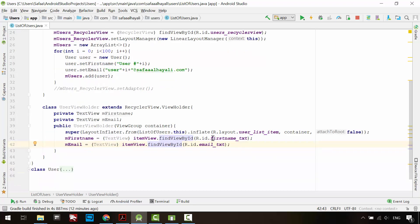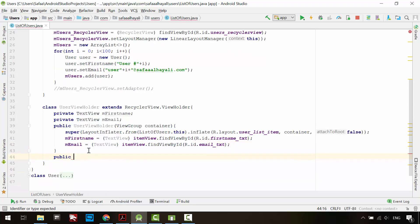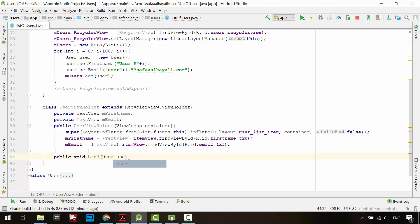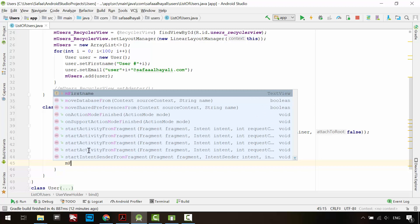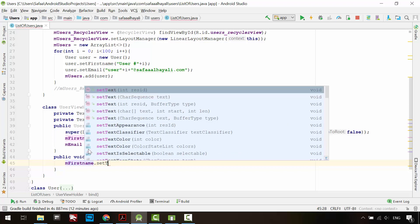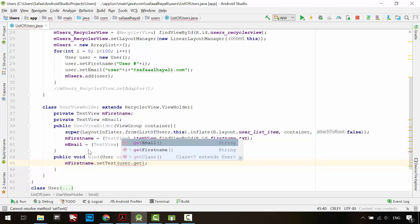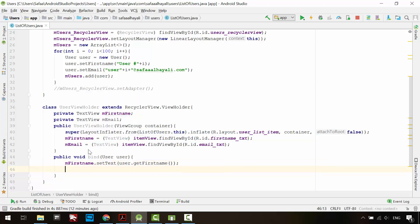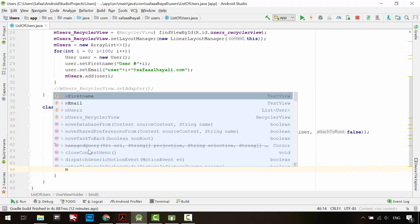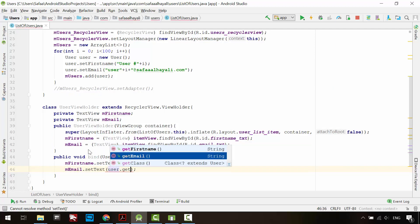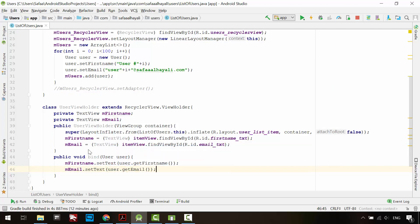To bind data to the view objects, create a method called bind. This method will receive a user object. So we will set the text of the first name TextView to the user's first name, and the text of the email TextView to the user's email. That's it for the view holder.